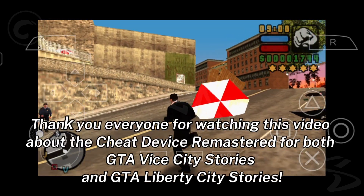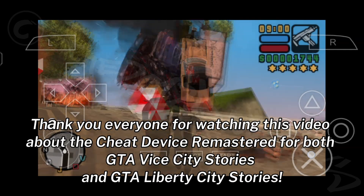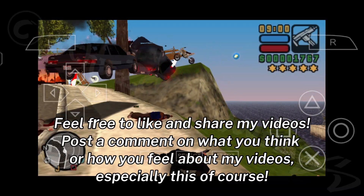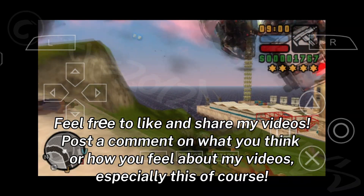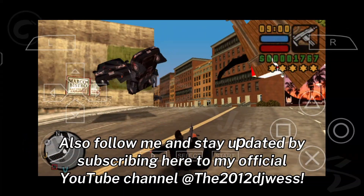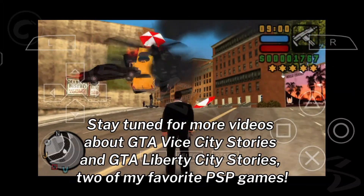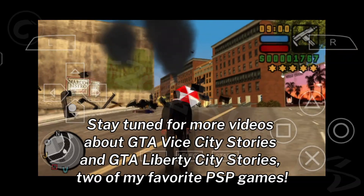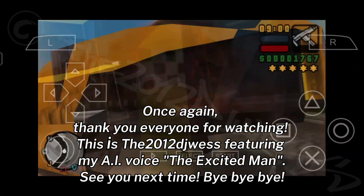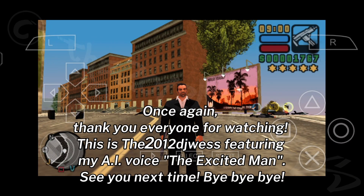And that's it! Thank you everyone for watching this video about the Cheat Device Remastered for both GTA Vice City Stories and GTA Liberty City Stories. Feel free to like and share my videos, and post a comment on what you think. Also follow me and stay updated by subscribing to my official YouTube channel at the 2012 DJ West. Stay tuned for more videos about GTA Vice City Stories and GTA Liberty City Stories, two of my favorite PSP games. Thank you everyone for watching — this is the 2012 DJ West featuring my AI voice, the Excited Man. See you next time, bye bye bye.